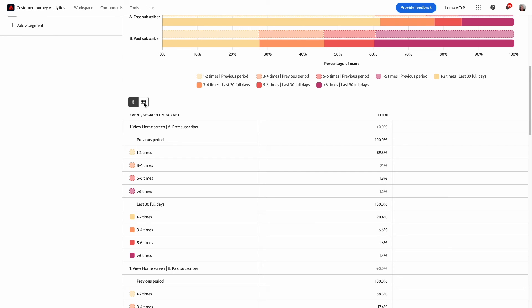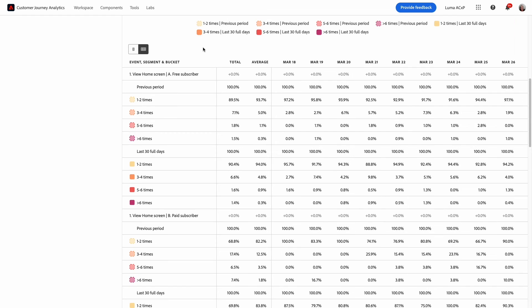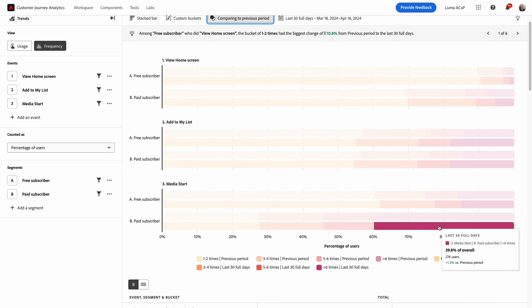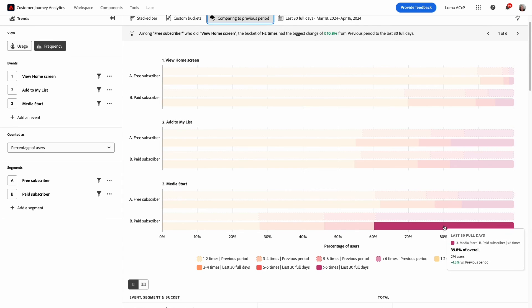I can also toggle the chart data to show trended data. This lets you see how your users are grouped over the time period selected. The paid subscriber segment is very engaged with watching videos. This is a high value event because it generates ad revenue.